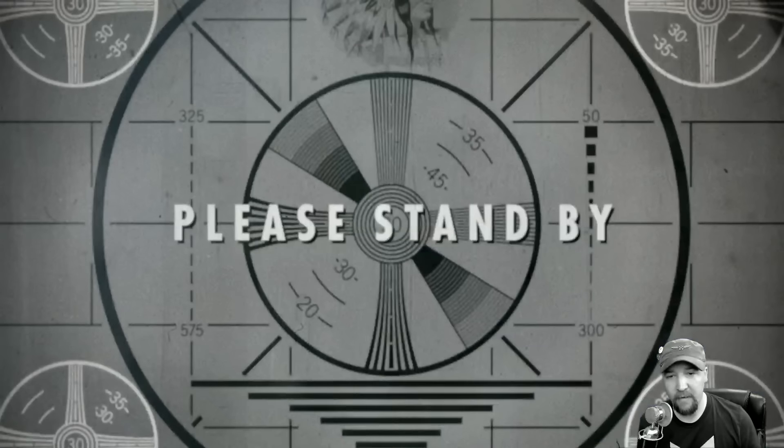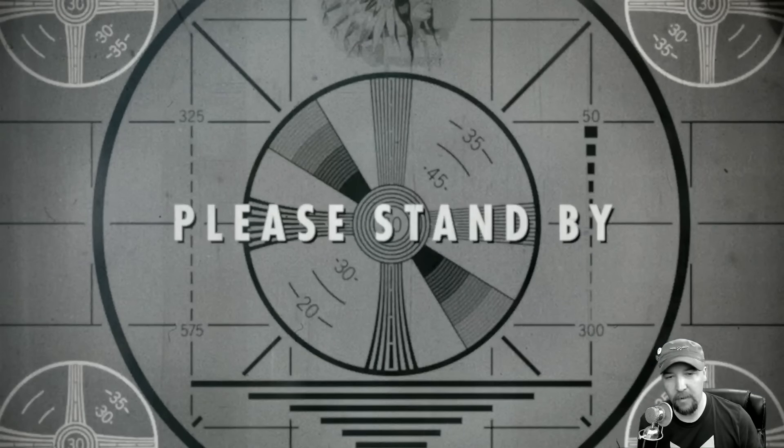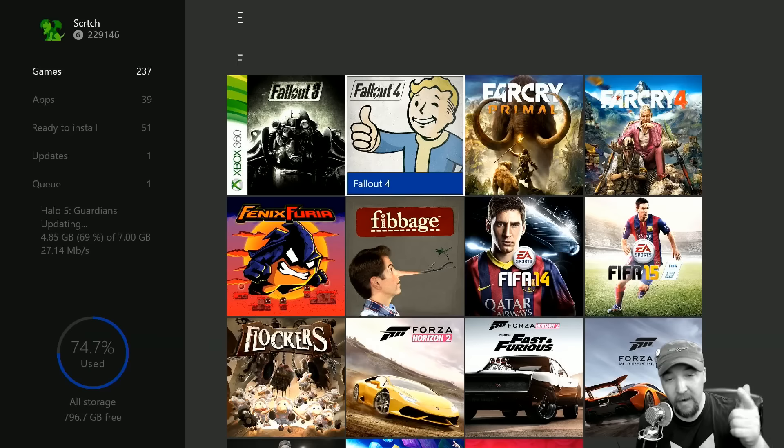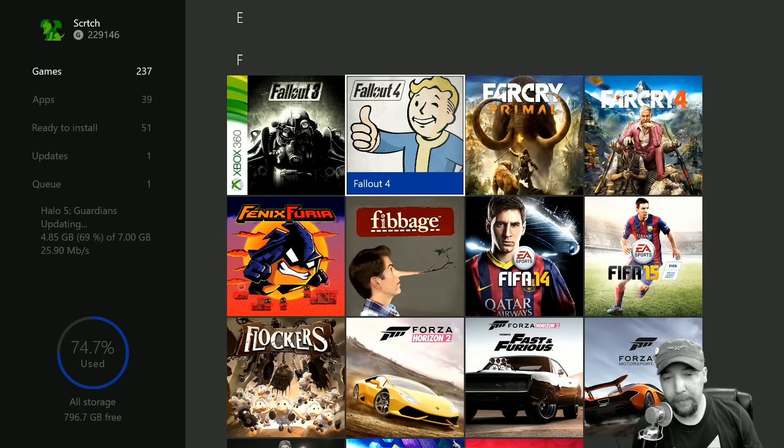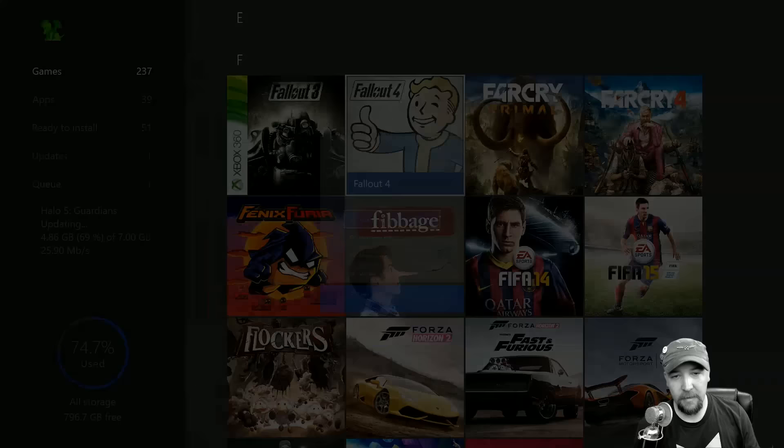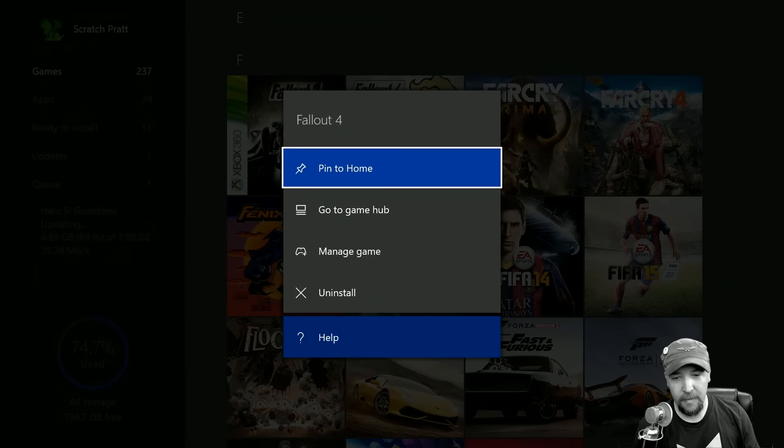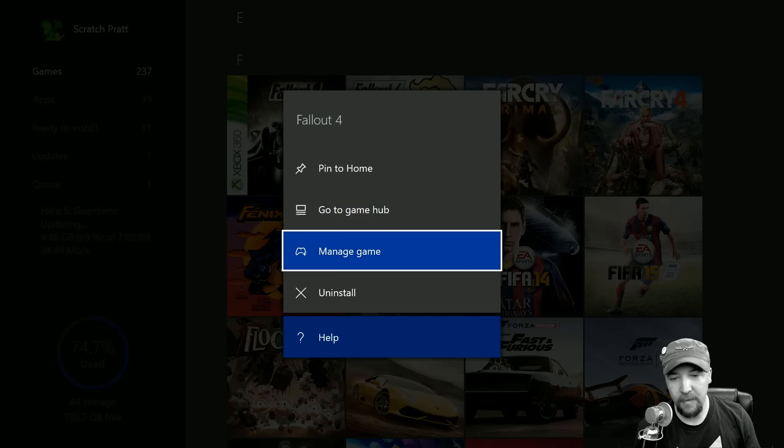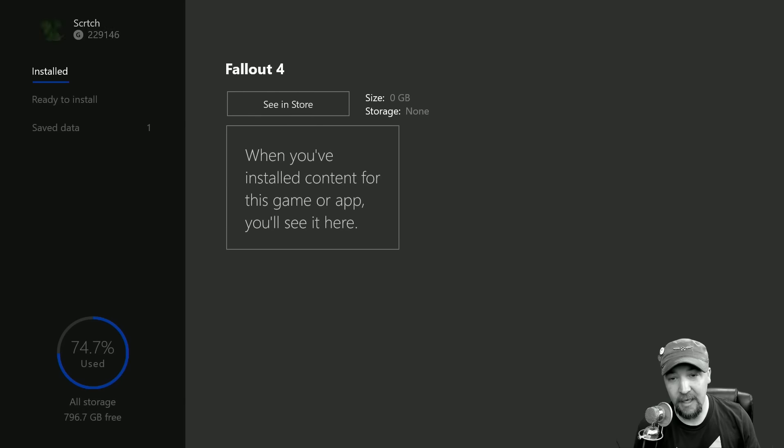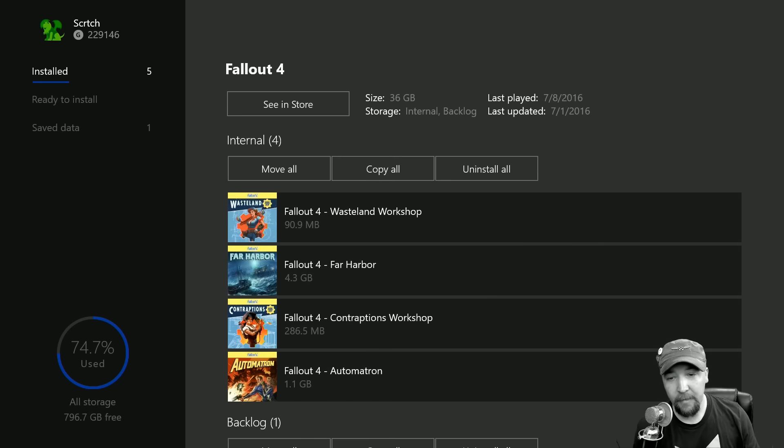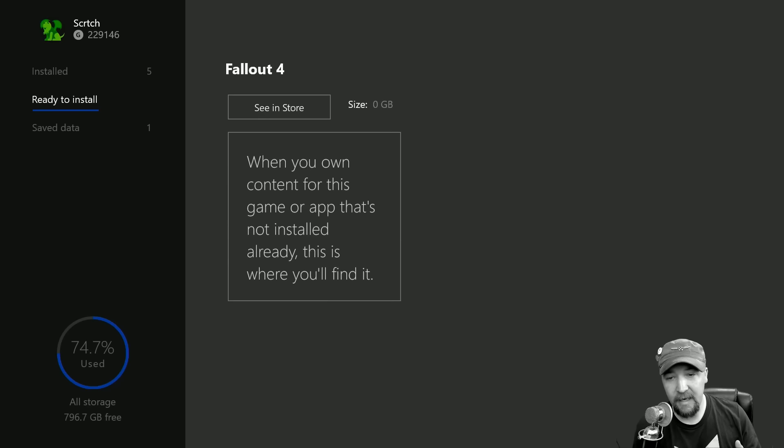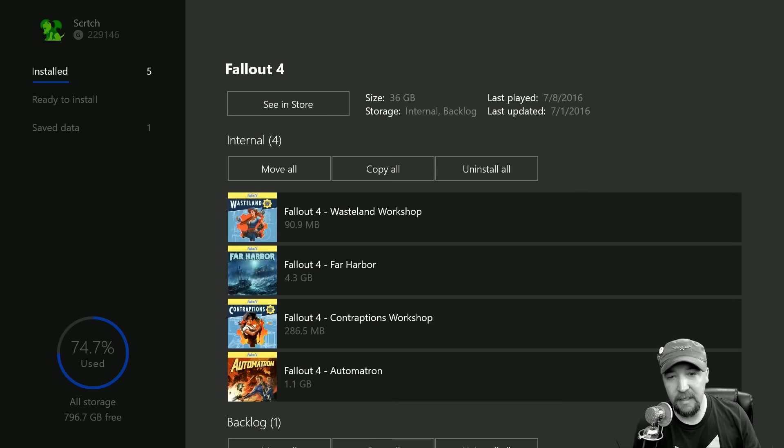I've got Fallout here, so I'm just going to press the menu button and come here to manage game. As you can see, I have the DLC on my internal.